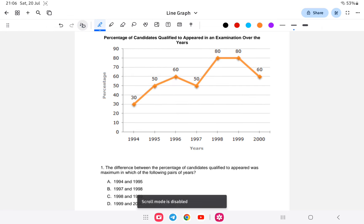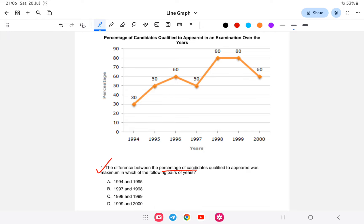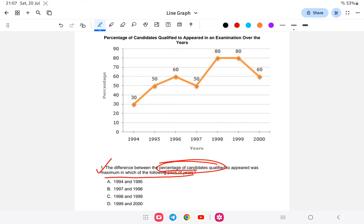Question 1: Find the pair of years in which the difference between the percentage of candidates qualified was maximum. So we need to find the maximum difference between percentage values across the given year pairs.